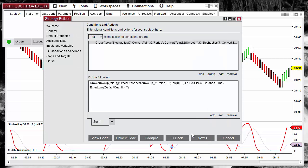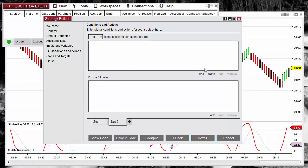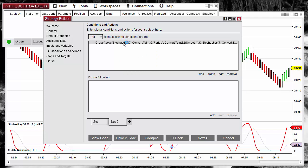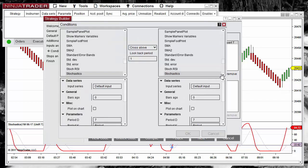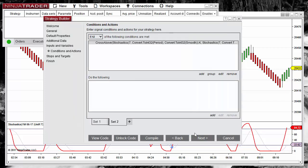When that happens, we can see the formula at the top. We can copy that condition and paste it into another tab so we don't have to type everything again. On this tab for the short entry, we only need to change 'Cross Above' to 'Cross Below'.